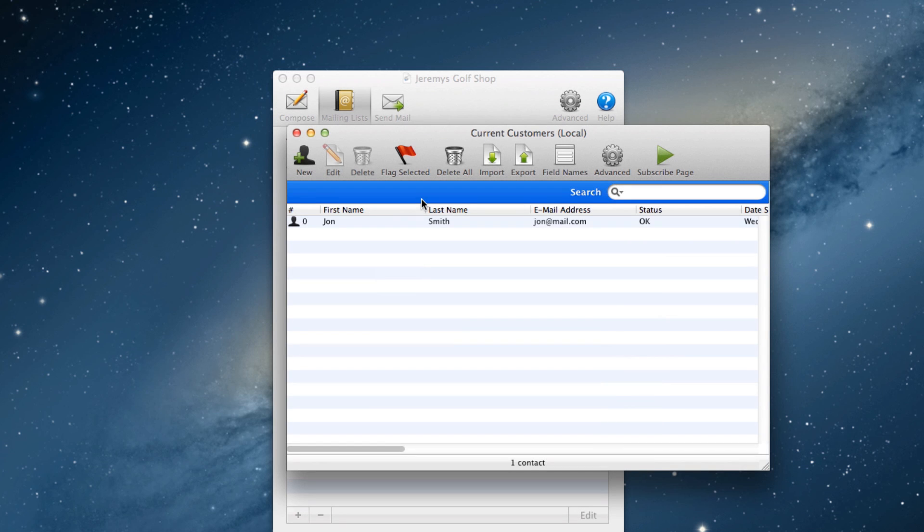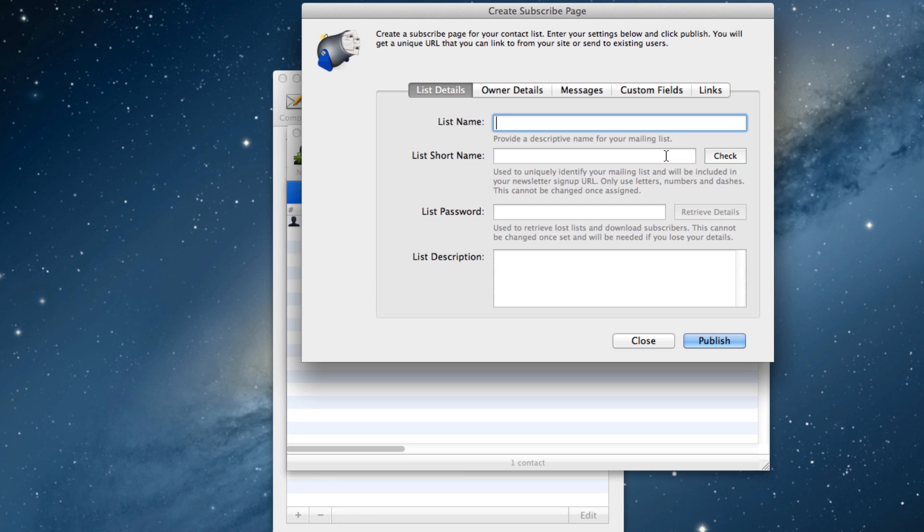With the mailing list window open, click on the subscribe page button. The create subscribe page window will open.